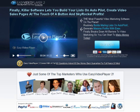Hi, welcome to my review on Easy Video Player. In this video, I'd be buying this video marketing software and then giving you a preview of its contents.